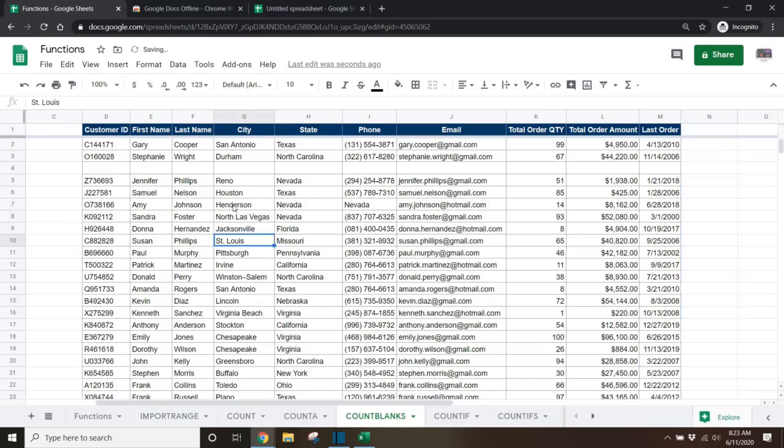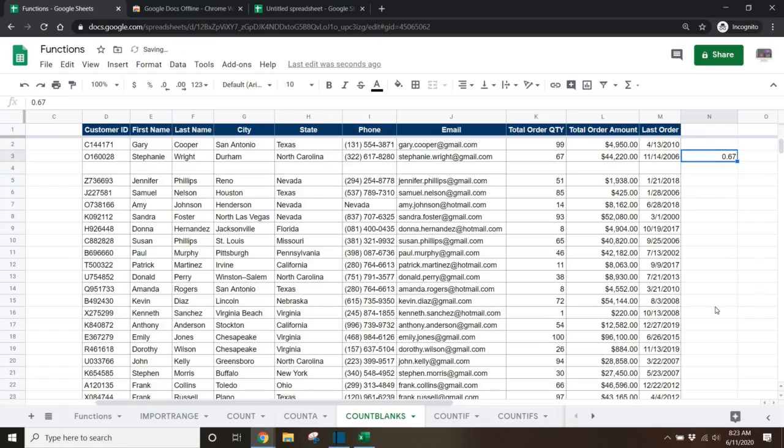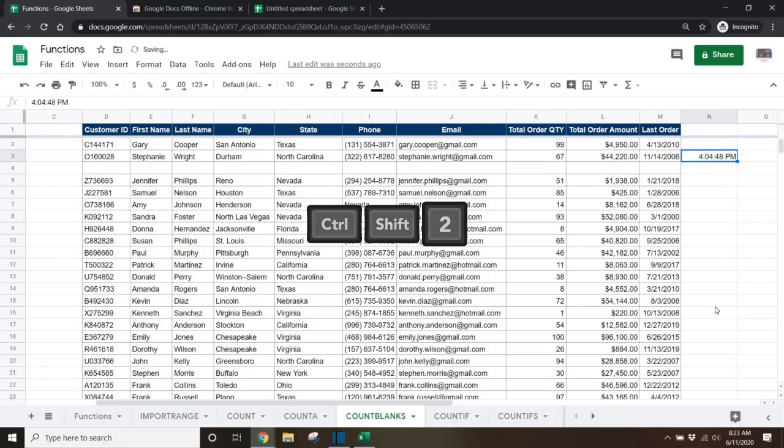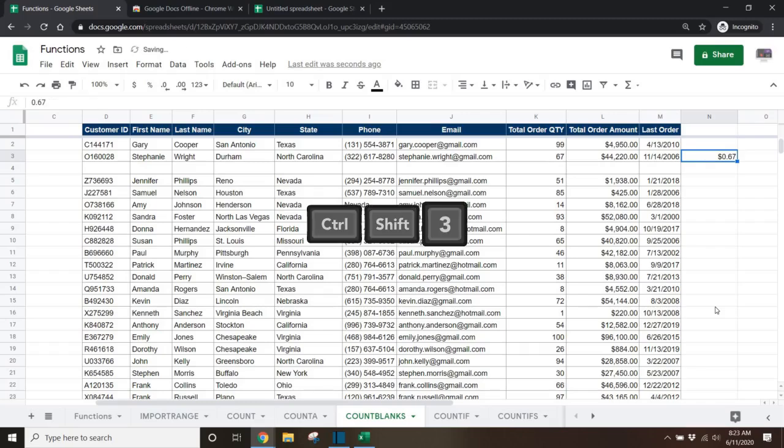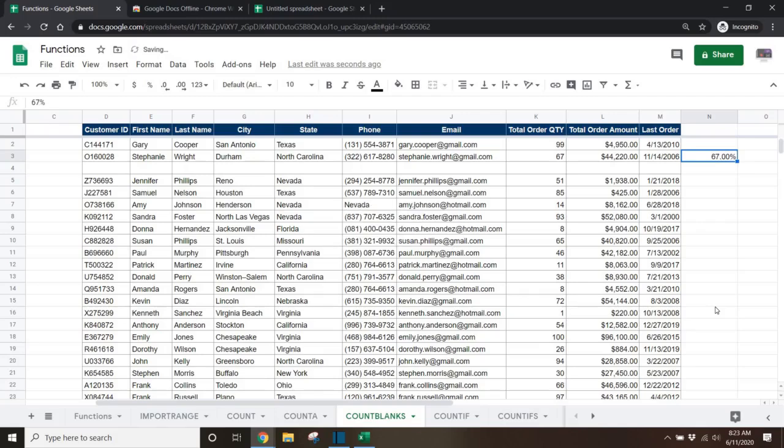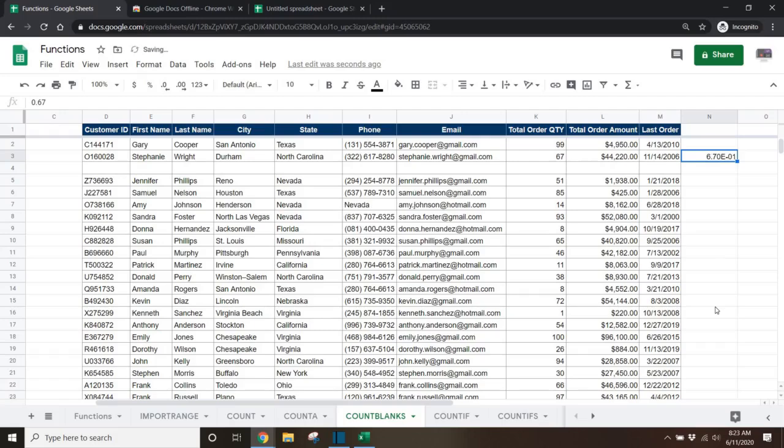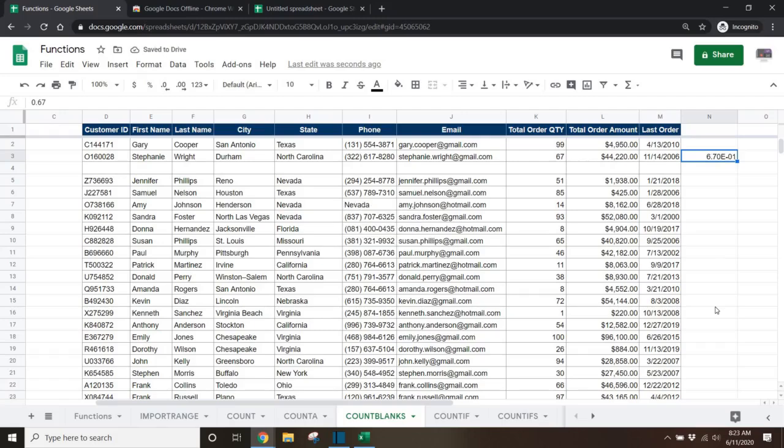Tip 10. There are shortcuts to formatting numbers that can be helpful in Google Sheets. If you select a cell with a number, you can change the format to a time by using the control shift 2 hotkey. You can format it as a date by using the control shift 3 hotkey. Using control shift 4 will change it to a currency. Control shift 5 will change it to a percentage. Control shift 6 will change it to scientific notation.